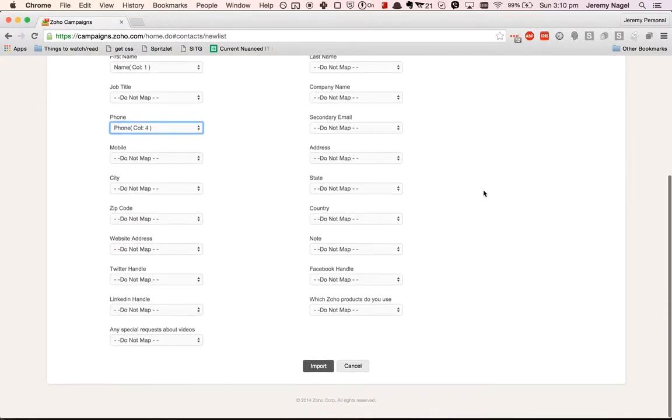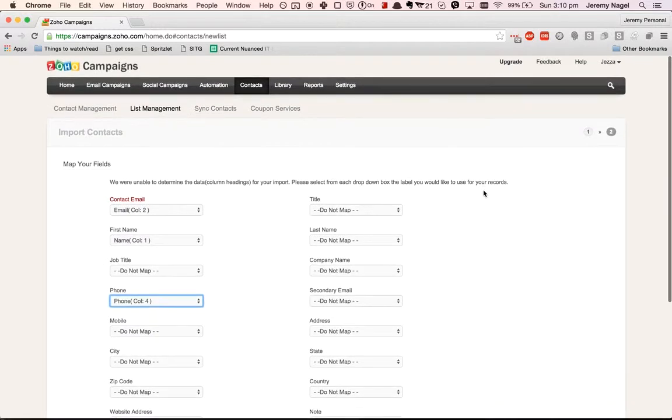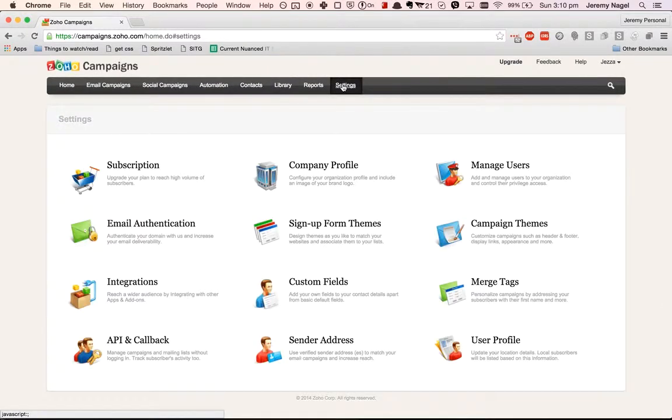Now we don't actually have a field for birthday yet, so what we might do is go to settings and add a custom field.